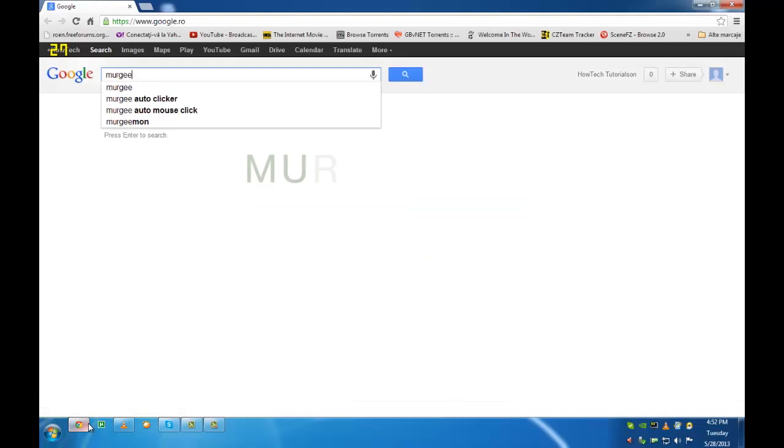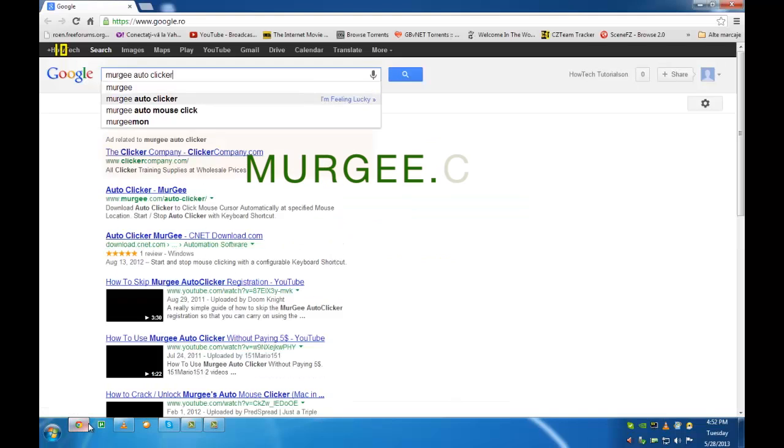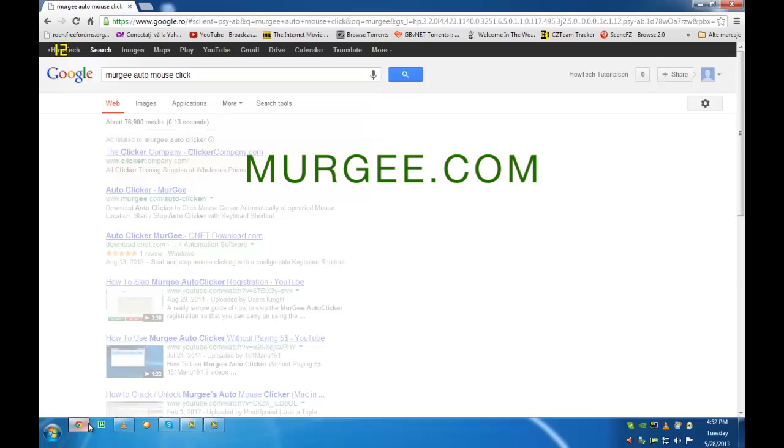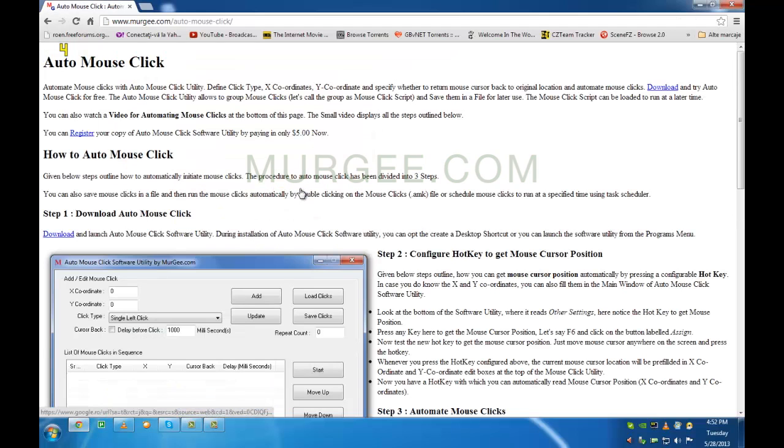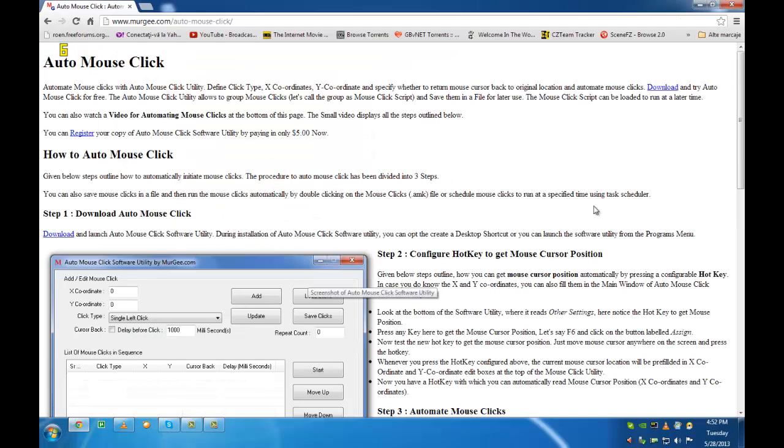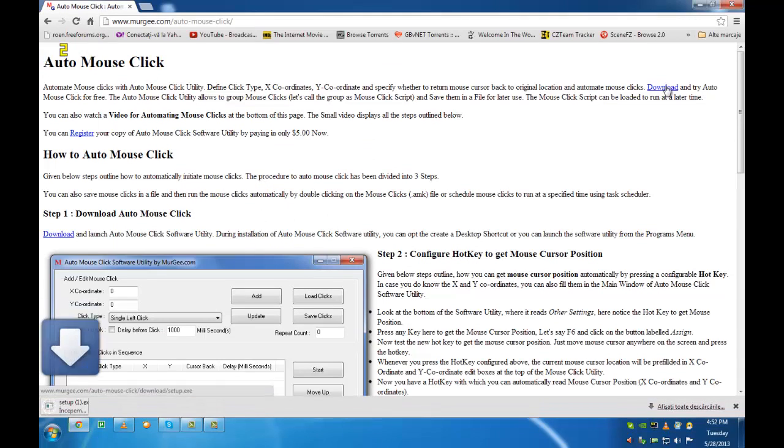Do a search on Google for Murgee Auto MouseClick, M-U-R-G-E-E. Access the first page and click on download.